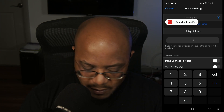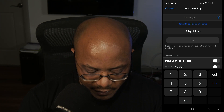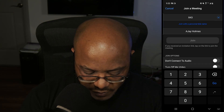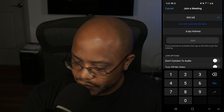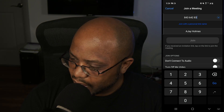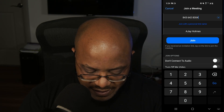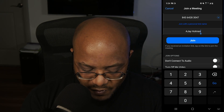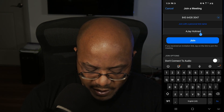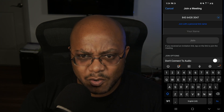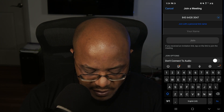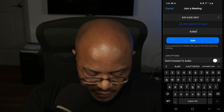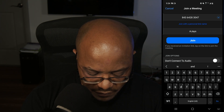We're going to put the meeting number in here — that is 4, 8, 3, 6, 4, 2, 8, 3, 0, 4, 7. Now before we even join, you can tap right below here and you can change your name. I'm going to change this just because this is on my account, so I'm going to put AJ's phone.